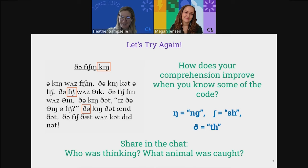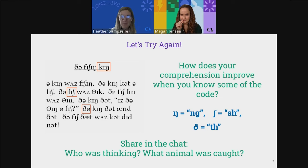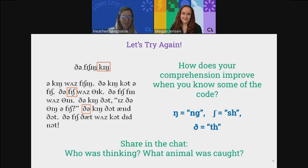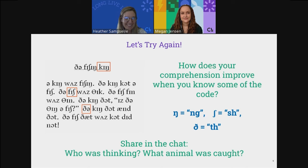I'm going to give you a little hint to make this easier. On the next slide we have some clues for what some of these symbols might sound like. Using those clues, how does your comprehension improve with the code? Share in the chat who was thinking, and what animal was caught. Some answers coming in: 'the fishing king,' 'a king is fishing,' lots of fish — we're figuring out some of it. So by just sharing a little bit of the code, we're able to interpret this.